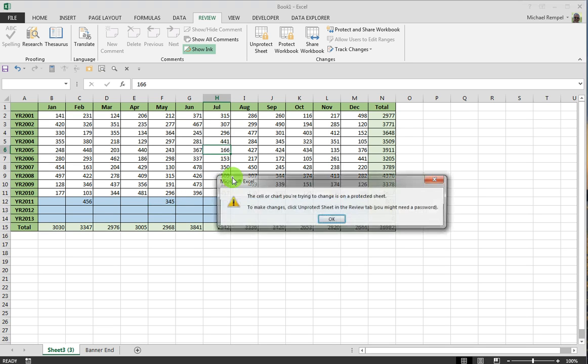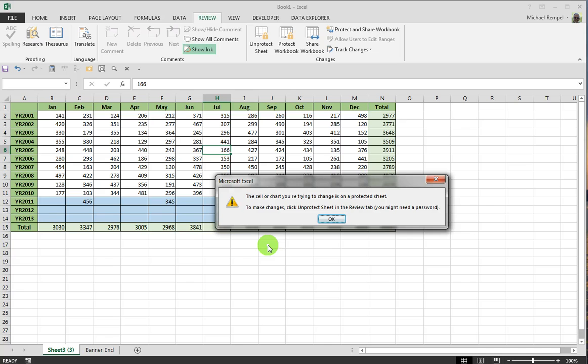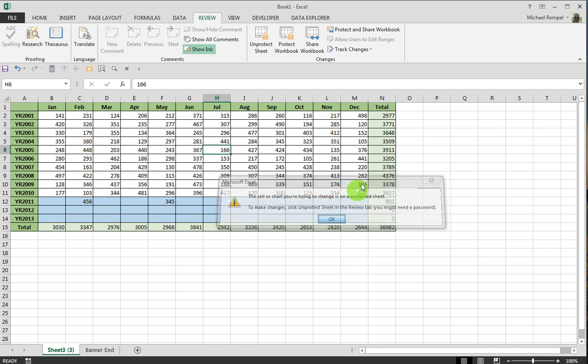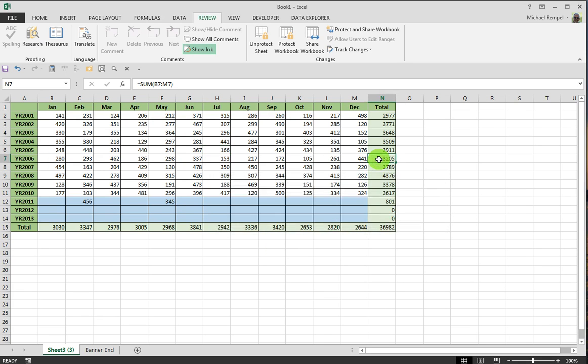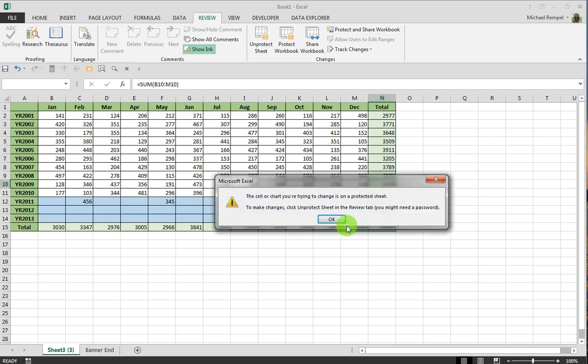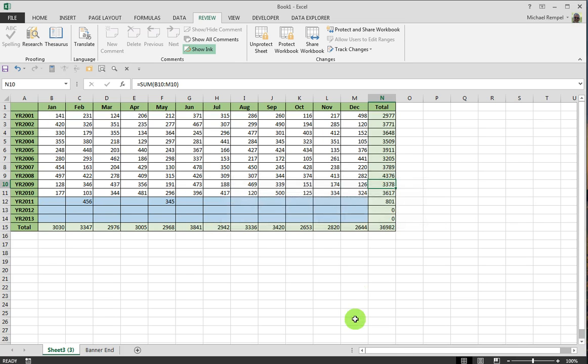But if I go into one of the other cells, Excel will give me an error because I have now protected that part of the worksheet and not allowed the users to enter data into that area.